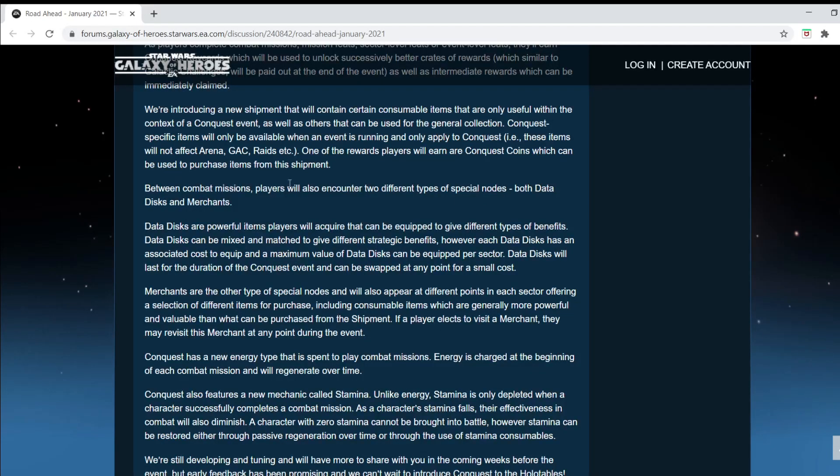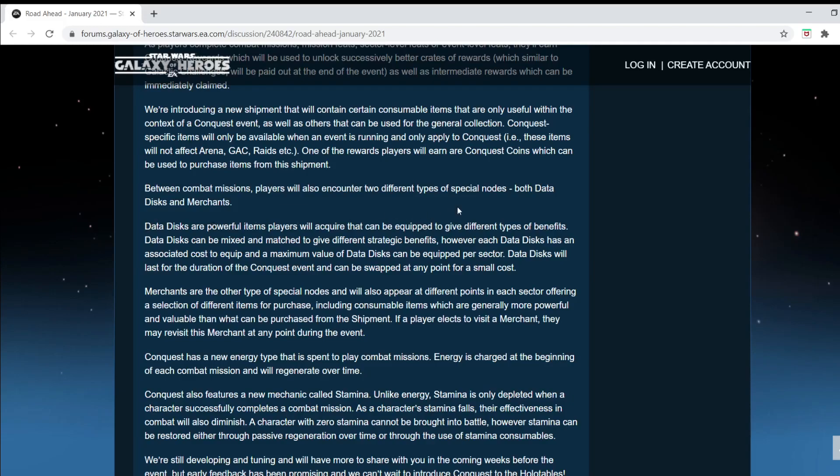Between combat missions, players will also encounter two different types of special nodes, data disks and merchants. So I imagine data disks are powerful items players will acquire that can be equipped. So these are different types of benefits. These are equipped items. Like, if you were playing some random RPG game, you could get an armor or a sword or something. I imagine it's going to be a blaster upgrade or something along the lines of that. Well, they're disks, but you see what I'm saying. It's an equippable item.